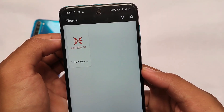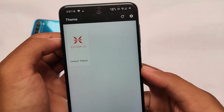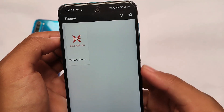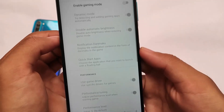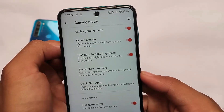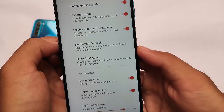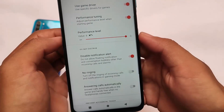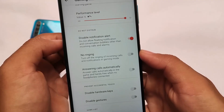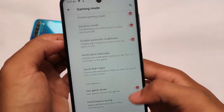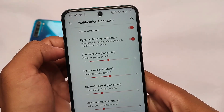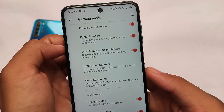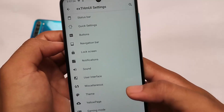You can also customize the Quick Settings, navigation bar buttons, and there's a new theming engine where you can apply themes. Check out the existing group on Telegram to find themes — for example, I have an Iron Man theme I haven't applied yet. Now, one of the main highlights is the very interesting gaming mode: you get performance levels customizable up to six, disable notification alerts, no ringing, and some advanced options in gaming mode.